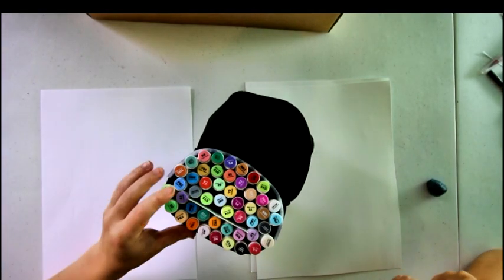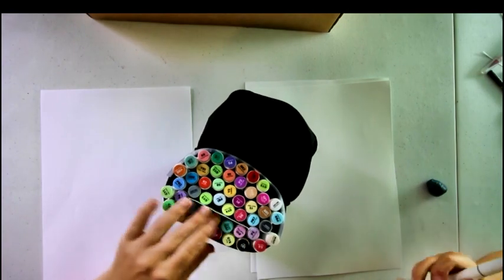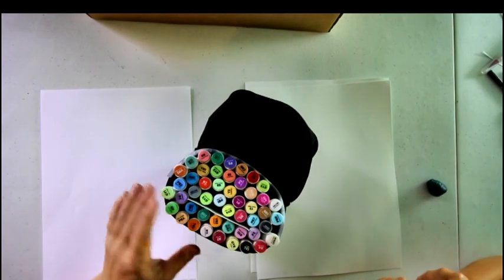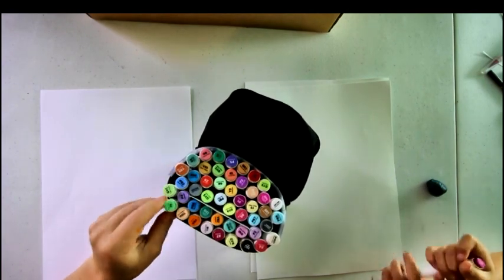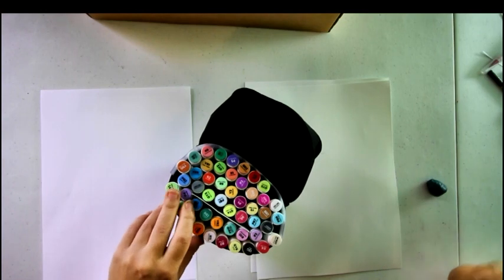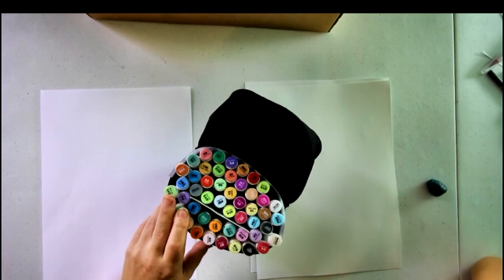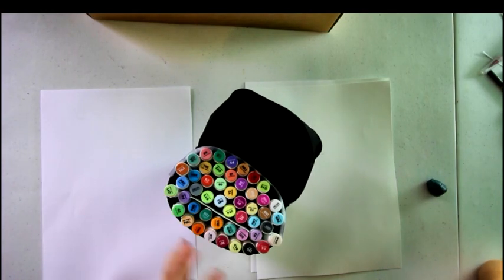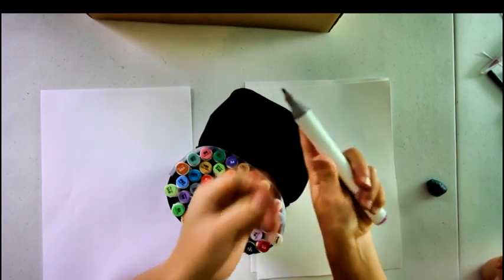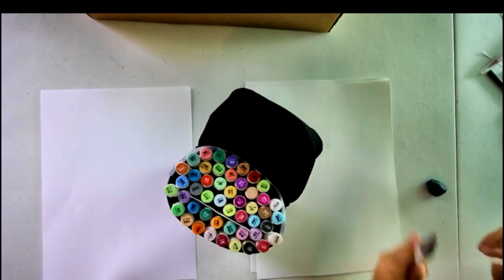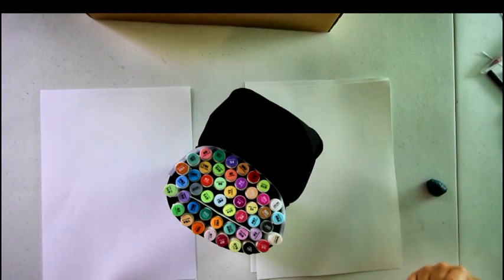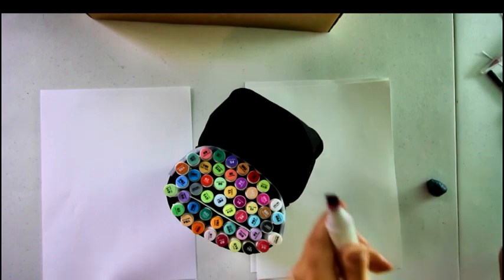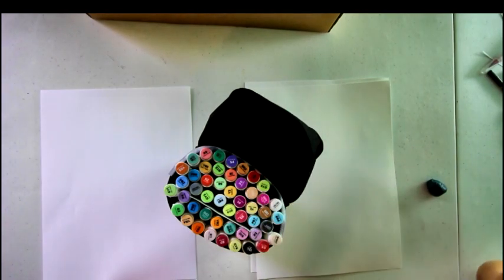Okay, so let's see. So what was our first alcohol marker? The old Ohuhus. So it has a bullet tip and a chisel nib.